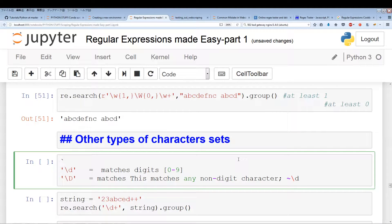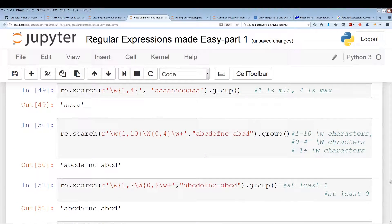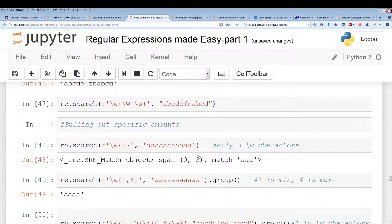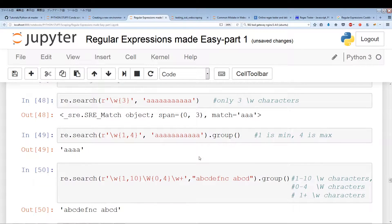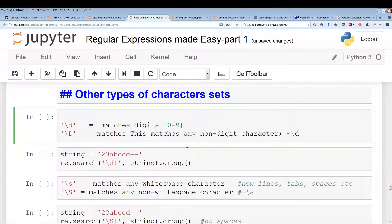In this video we'll be going over more types of character sets. In the previous video we went over backslash w and backslash capital W, which were mainly used to target alphanumeric characters. But in this video we're going to be looking at other types of character sets.